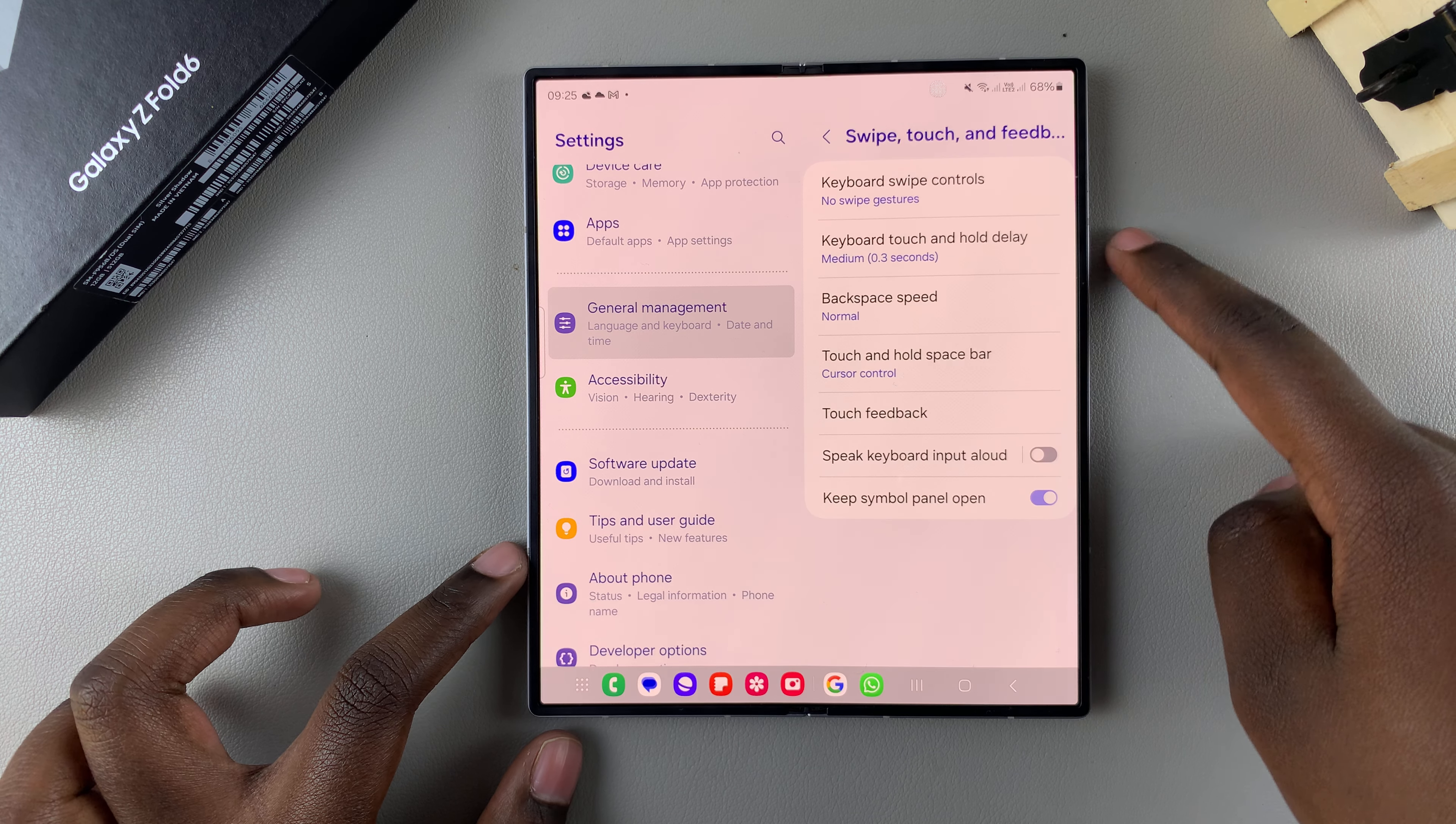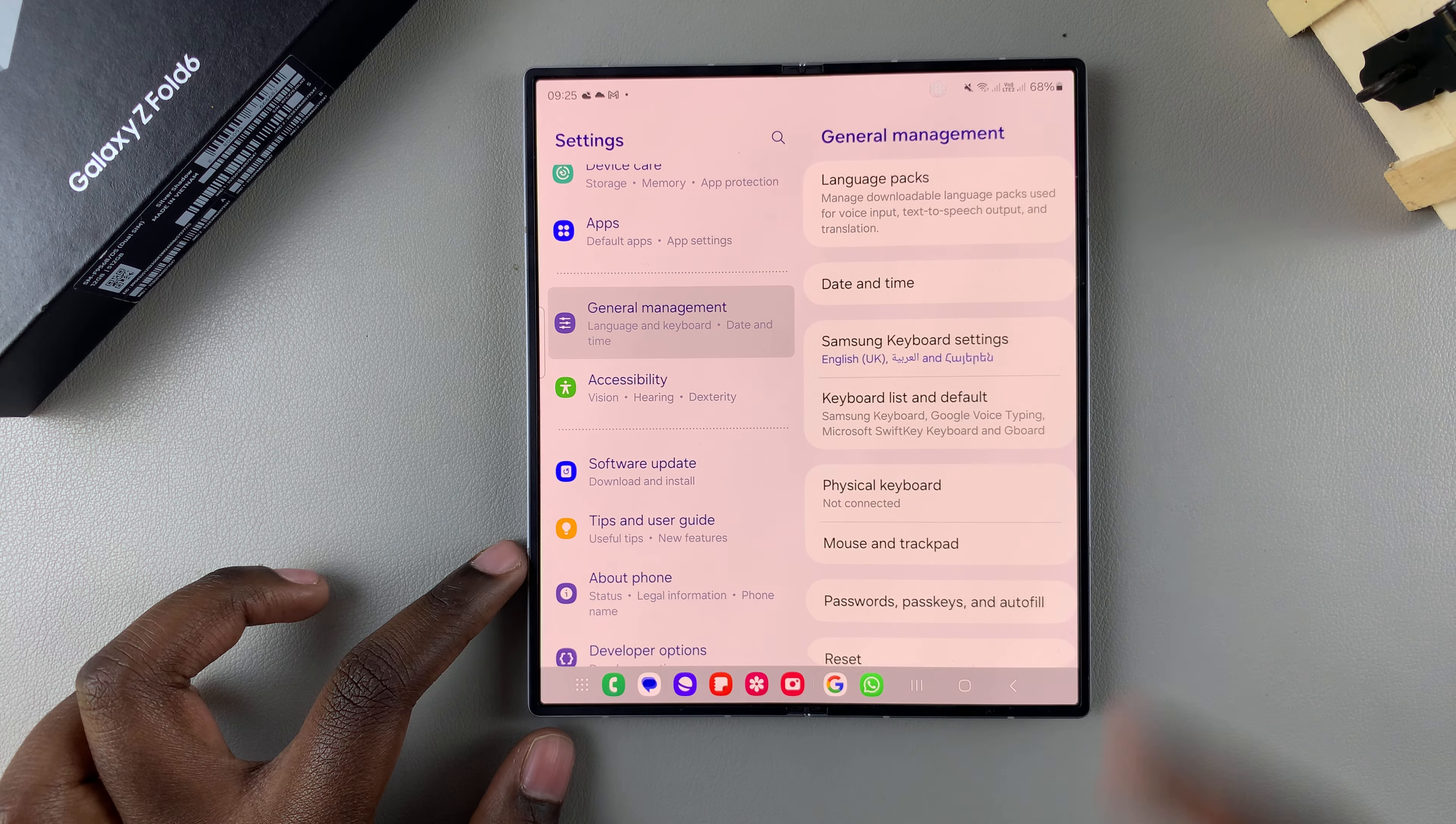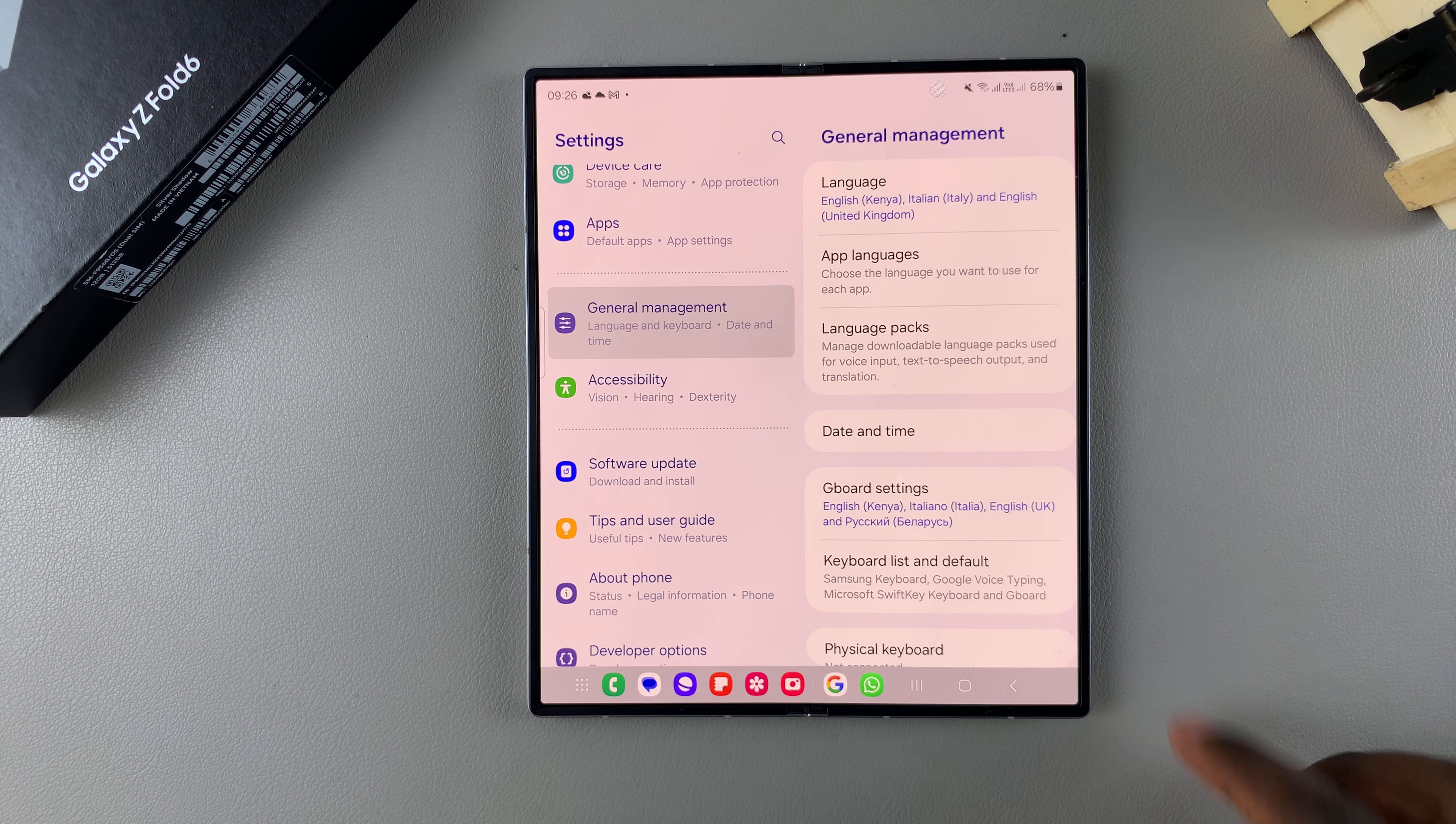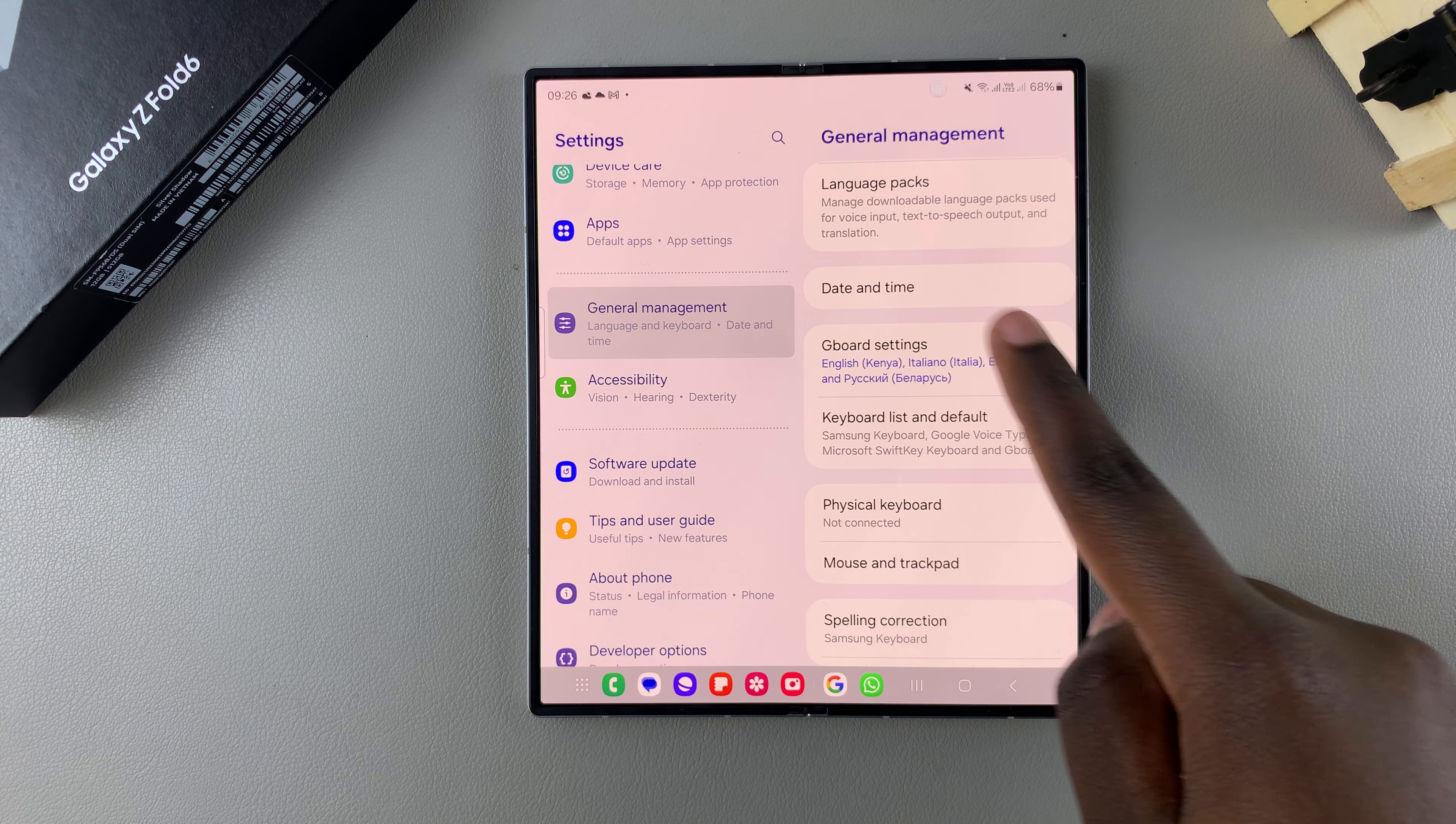If you're using Gboard or the Google keyboard instead of the Samsung keyboard, it's slightly different. Go to General Management, then tap on Gboard Settings.